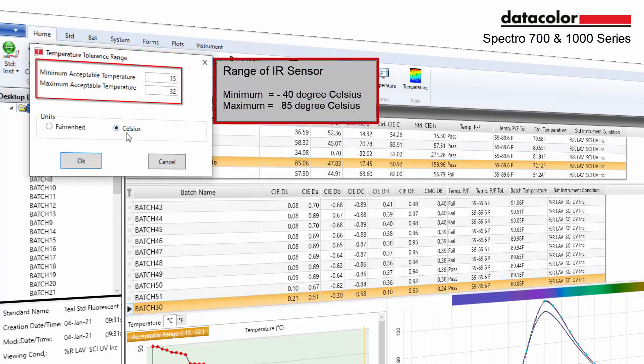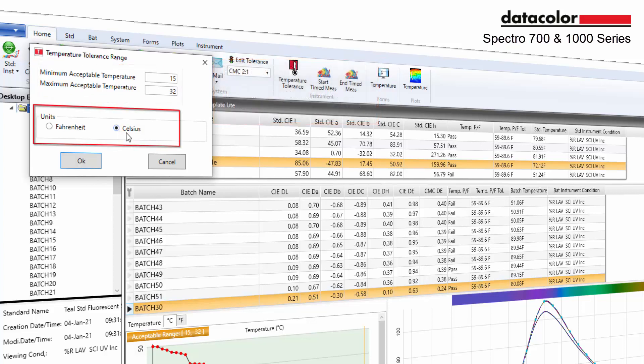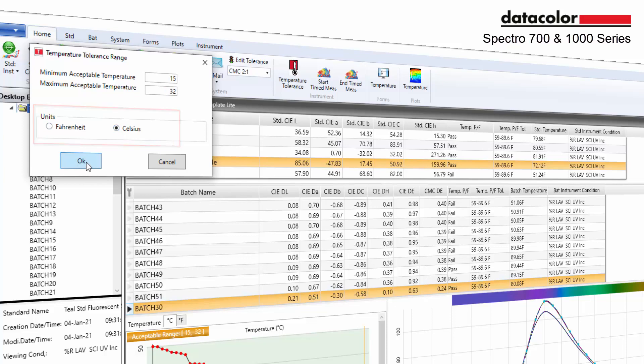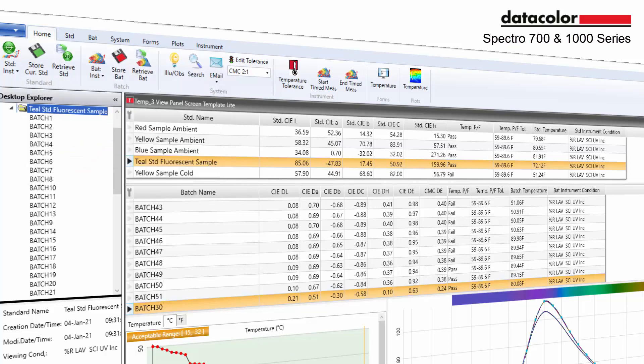This range can be adjusted within the range of the IR sensor with a minimum acceptable negative 40 degrees to a maximum 85 degrees Celsius. This option also enables users the ability to choose the desired temperature units, Fahrenheit or Celsius, that will be displayed on the grid.